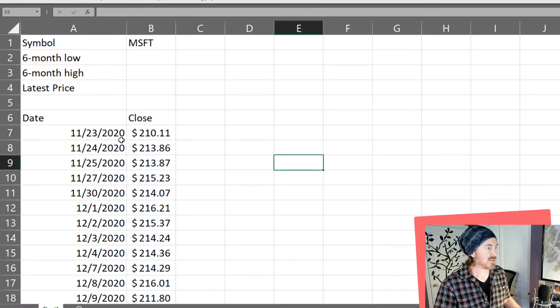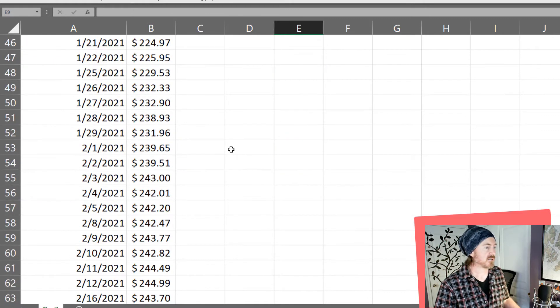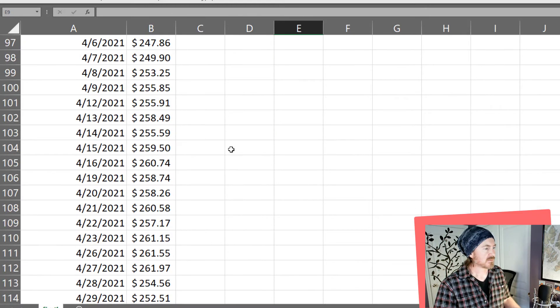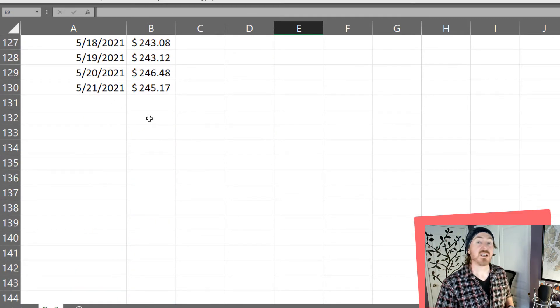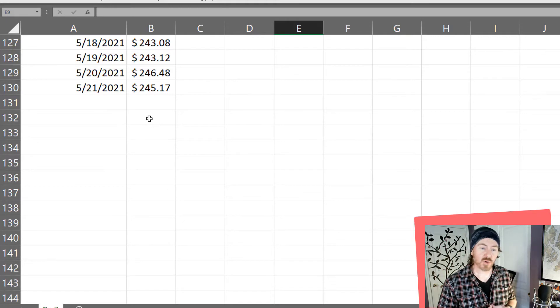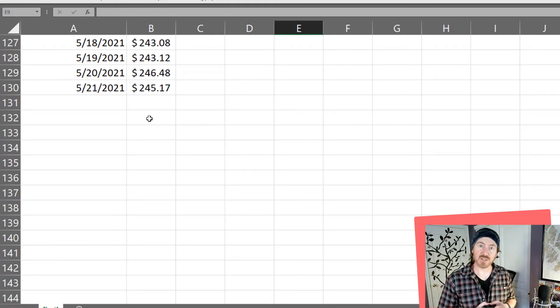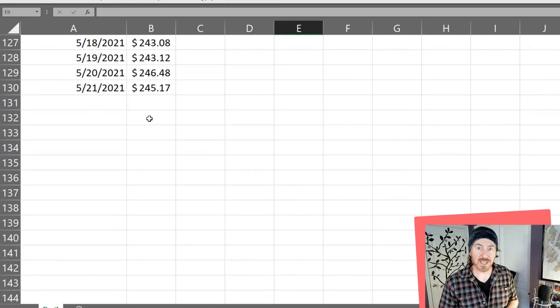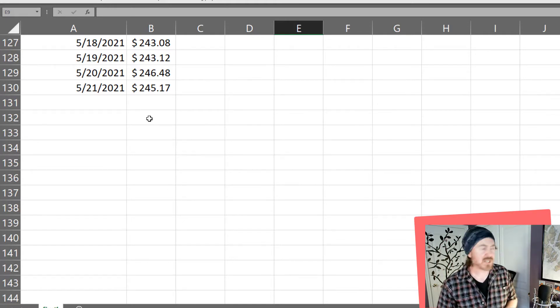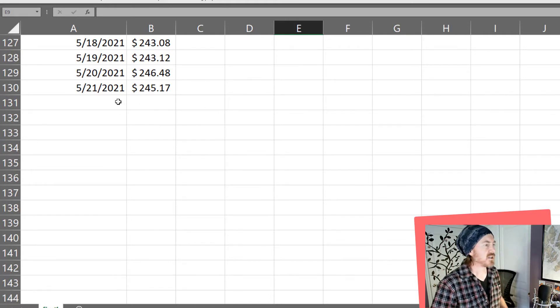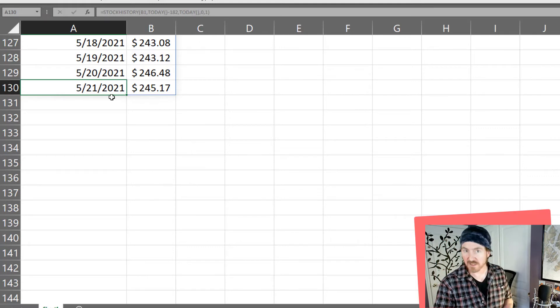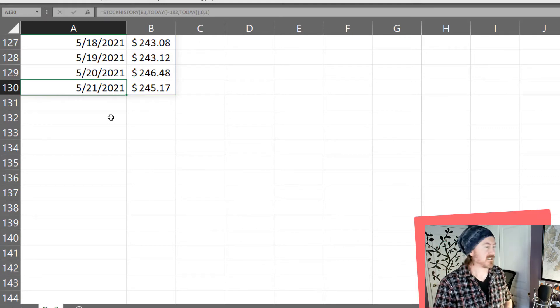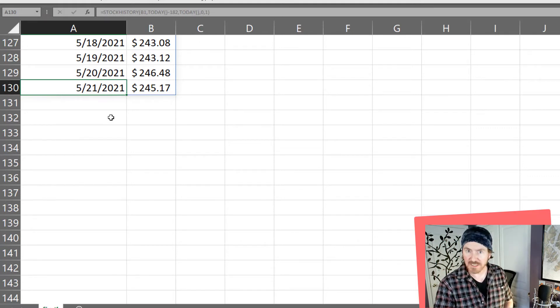So from about November 23rd from last year to 5-21-21. Now I am recording this video on Sunday May 23 so it's giving me 5-21 is Friday the last trading date.